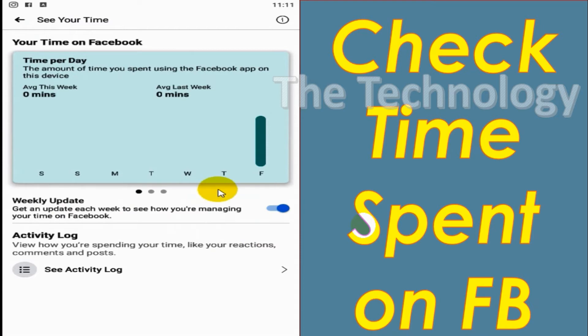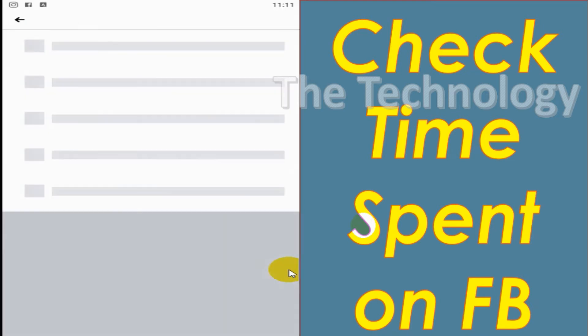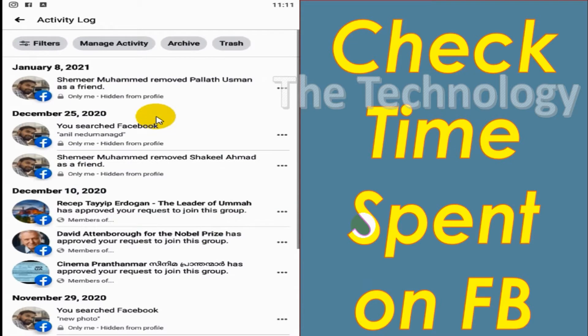For what you have done on Facebook, all the activities will be listed under the activity log.